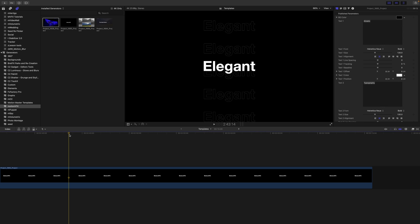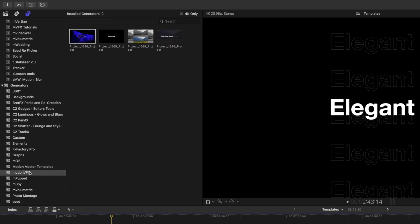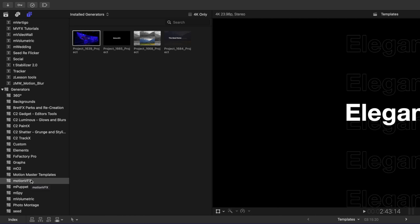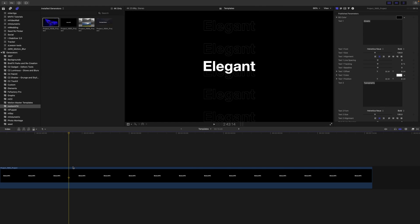So once you have installed a template from motionvfx.com via mInstaller, you know that you can locate that over in your Generators tab or your Titles tab under Motion VFX. So you can see here we have a project 1665 loaded.